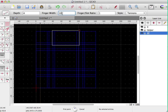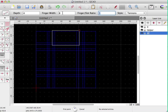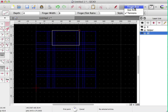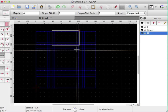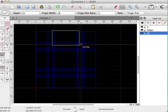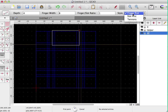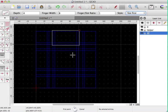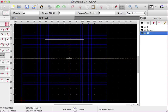The finger width is 10mm, which is a bit much here. Let's make it 8. The finger to slot ratio is 1 to 1, which is fine. And we want to start with the finger first. Actually, I want to start with the slot first.